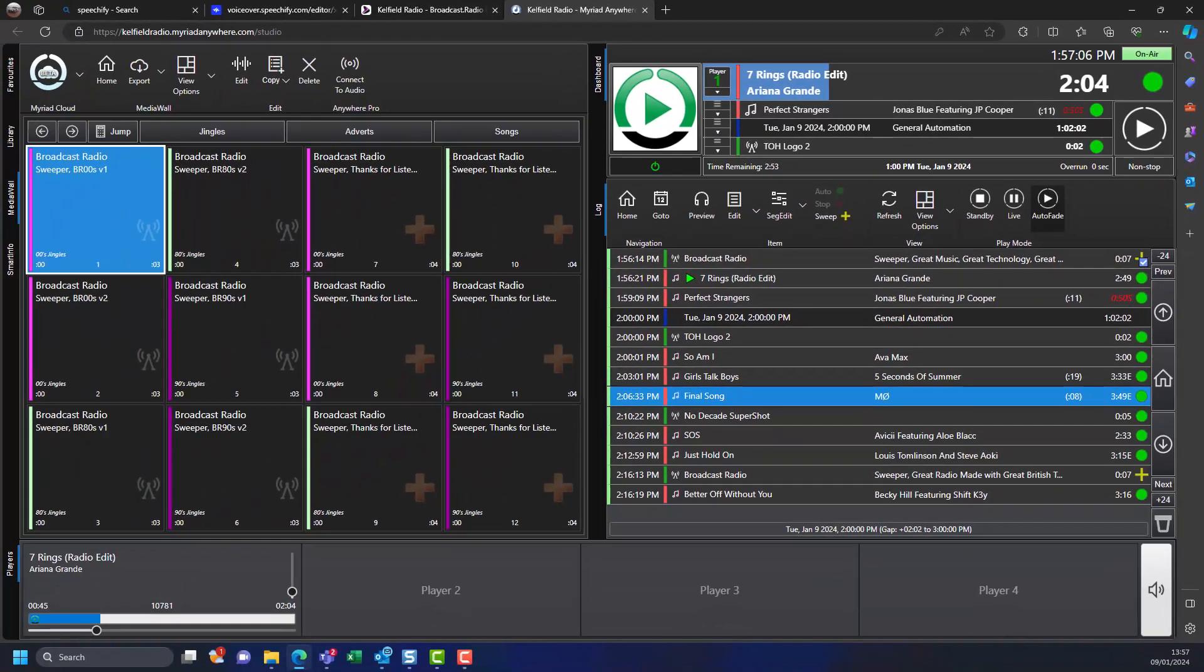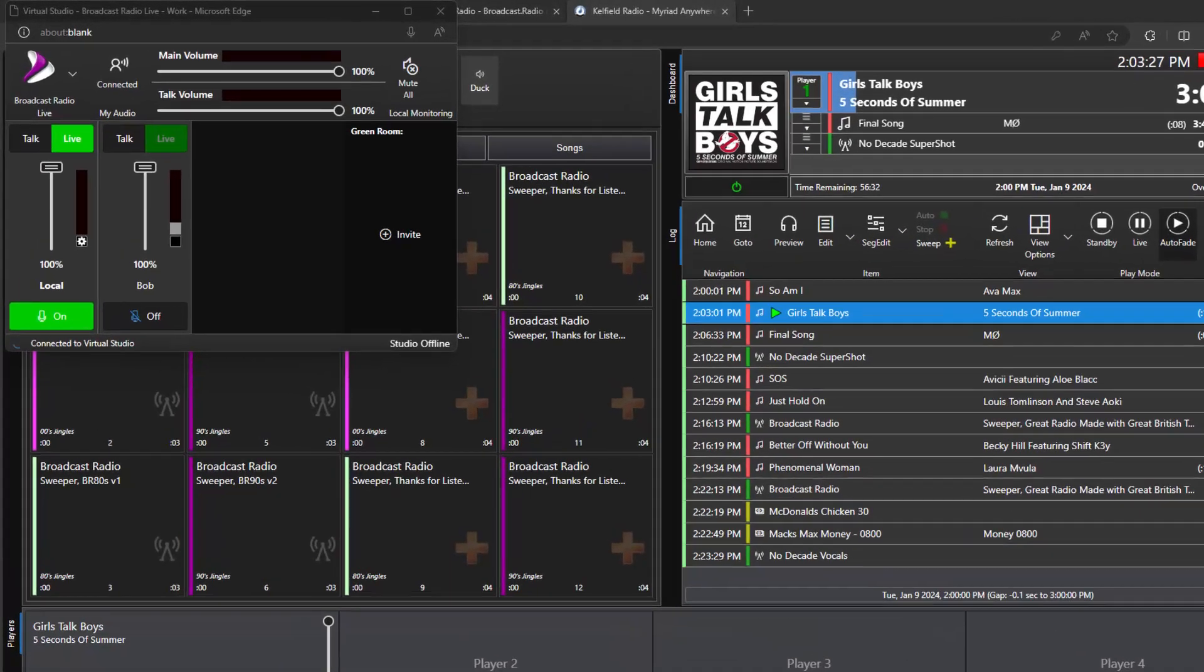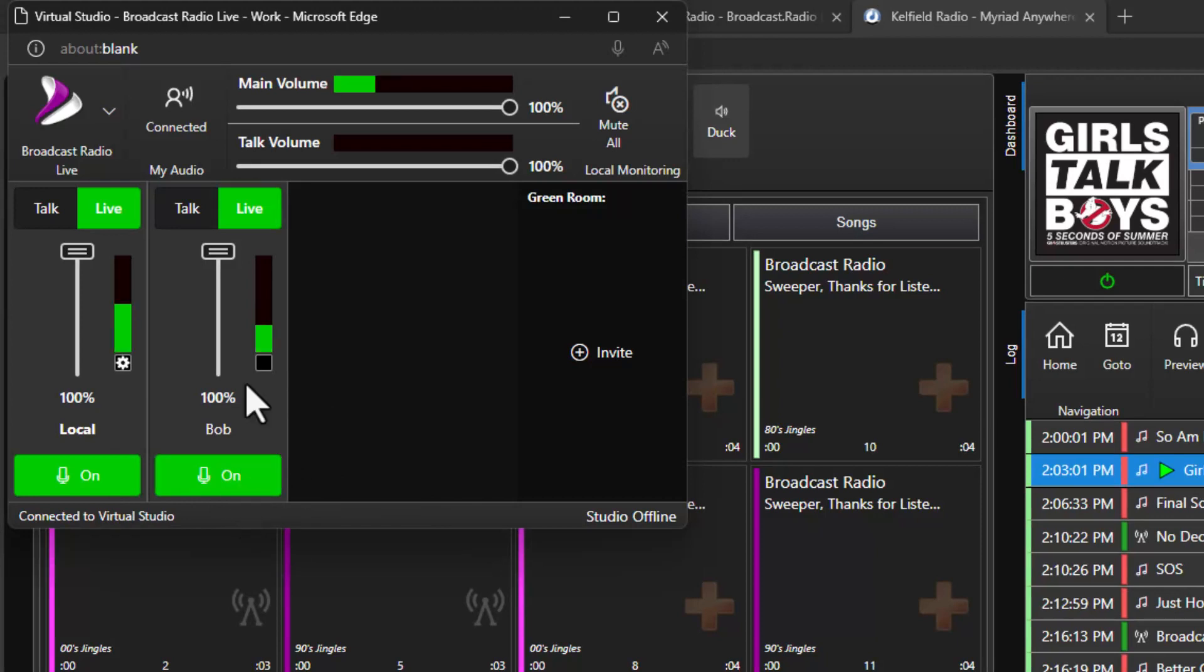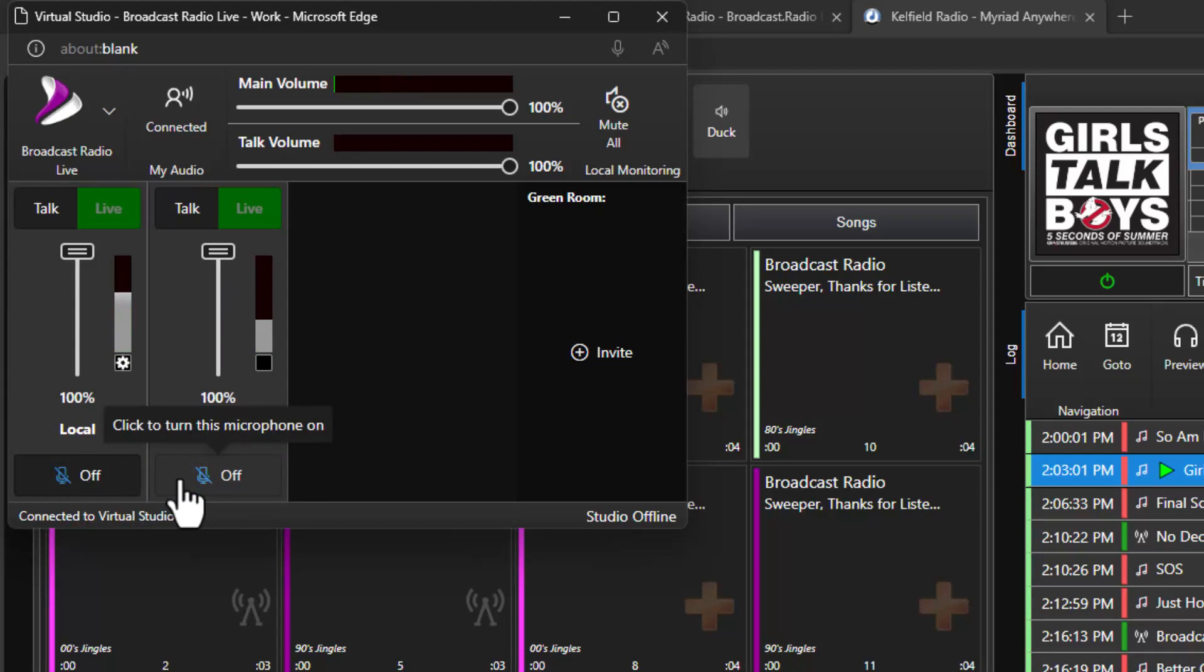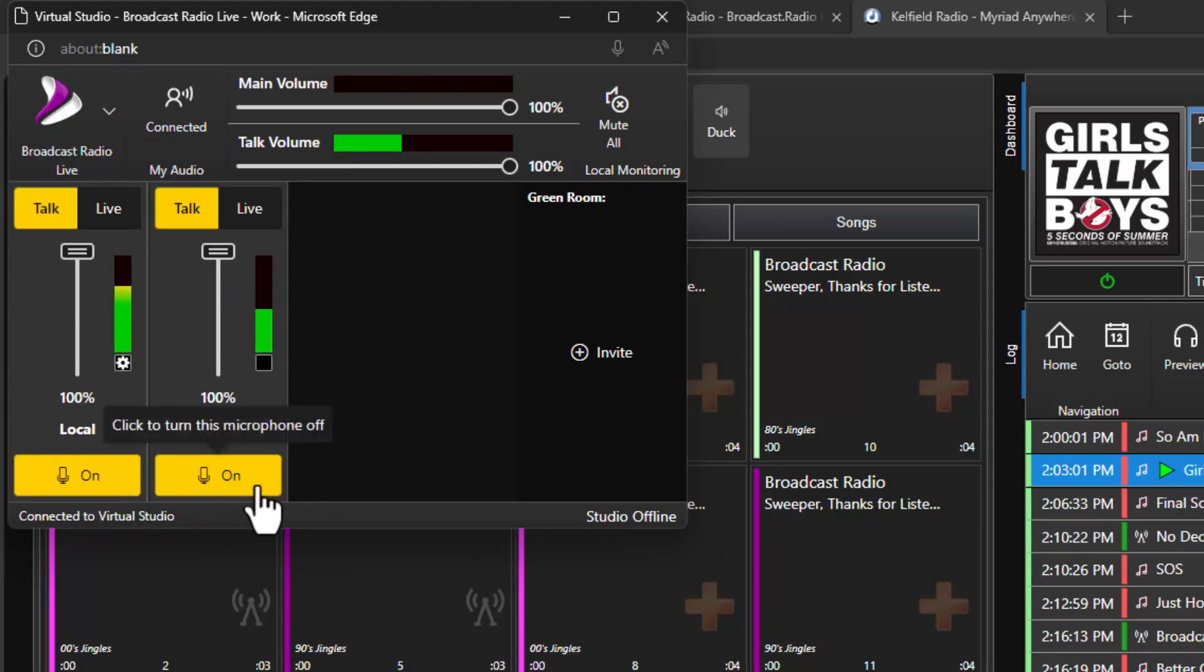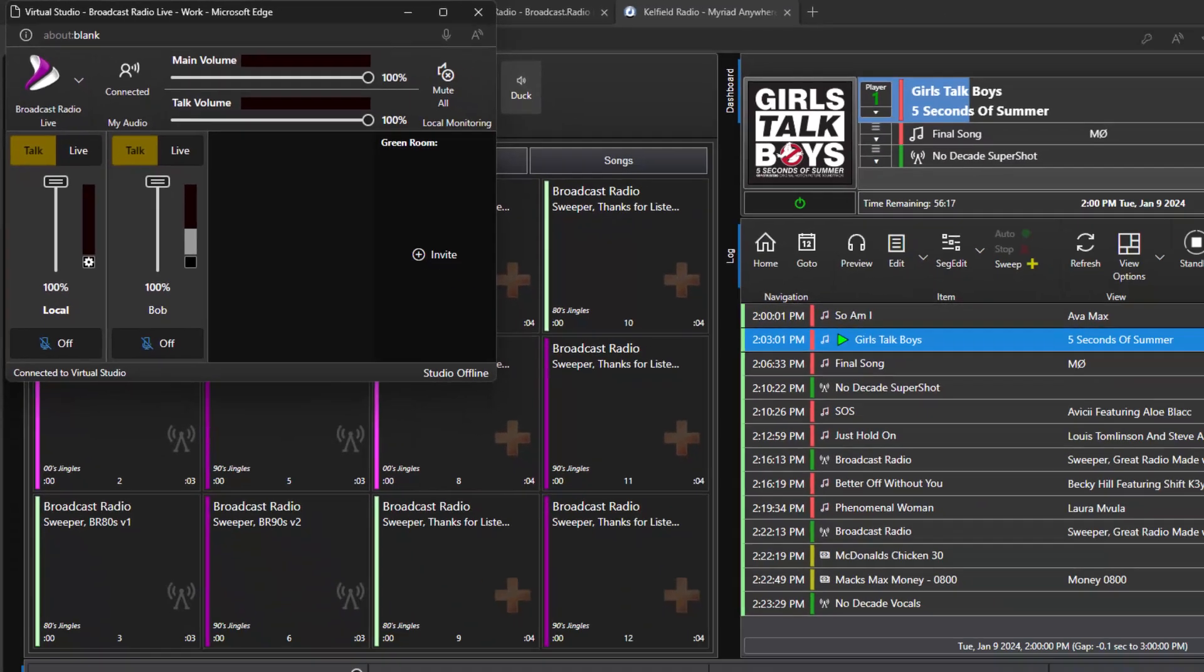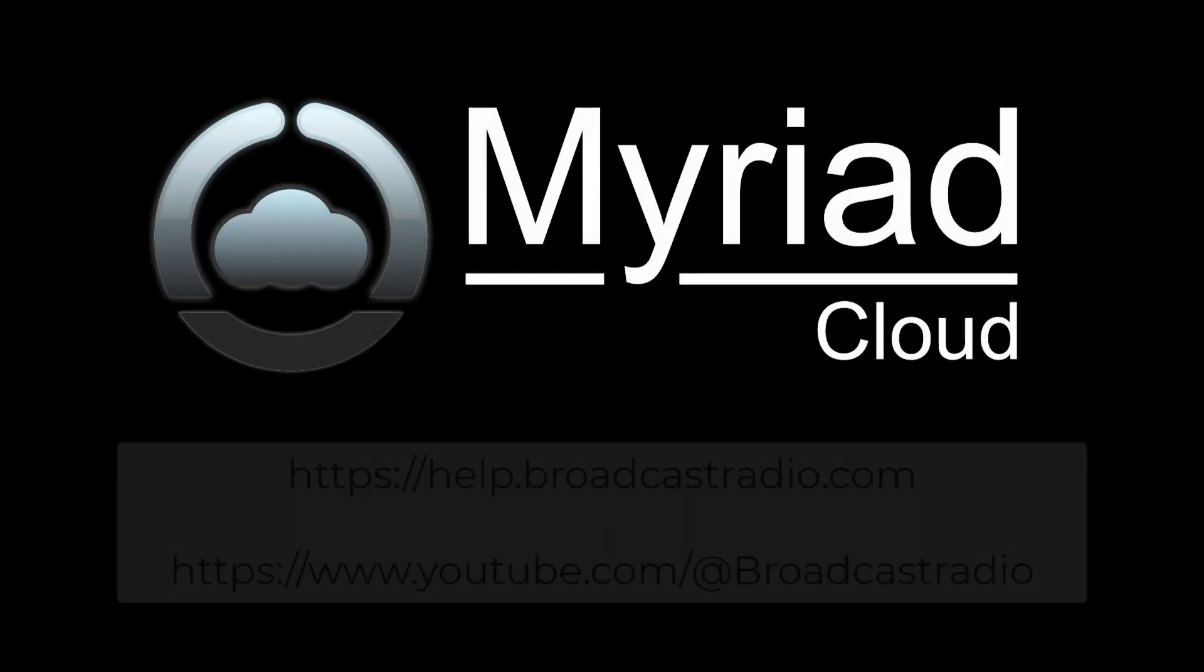When two or more presenters are connected to a live show either presenter can use the pop-up audio window to select chat channels and control microphone status and levels for all presenters and guests. Guests cannot control their own microphones so presenters are always in control of when guests are on air.